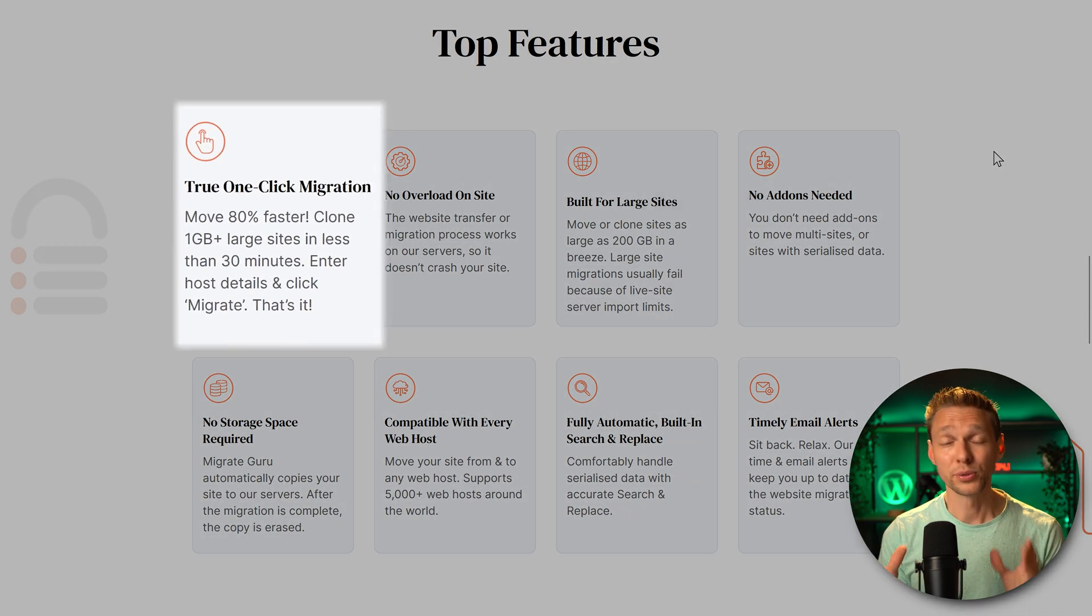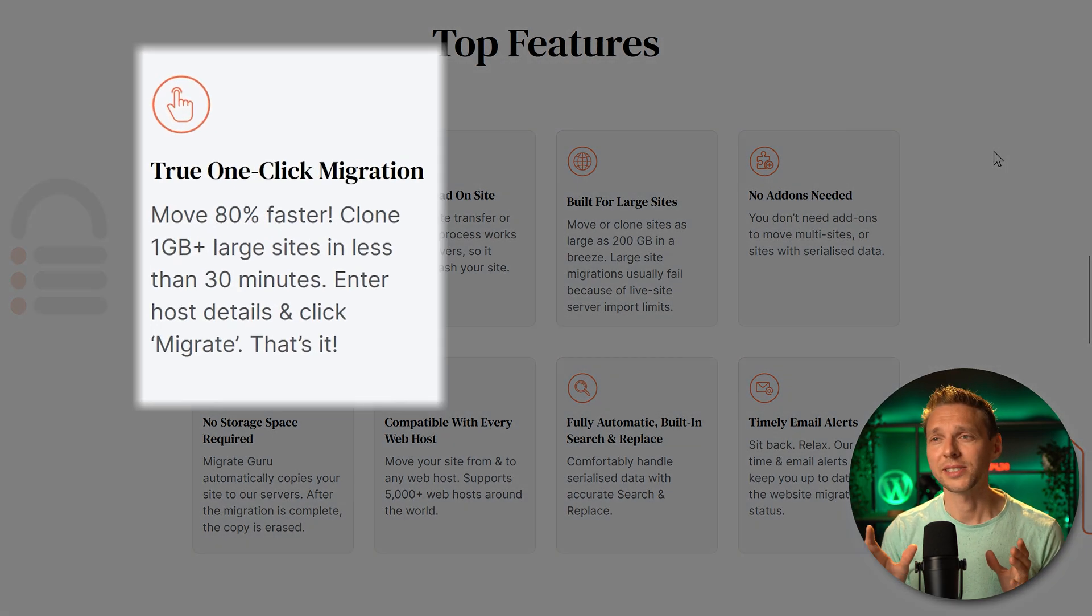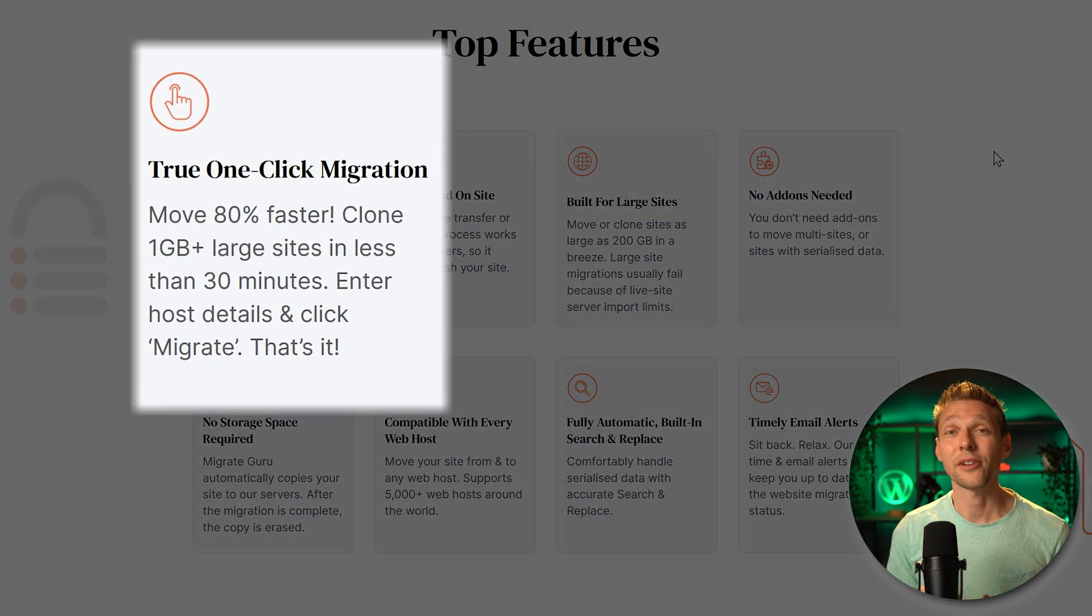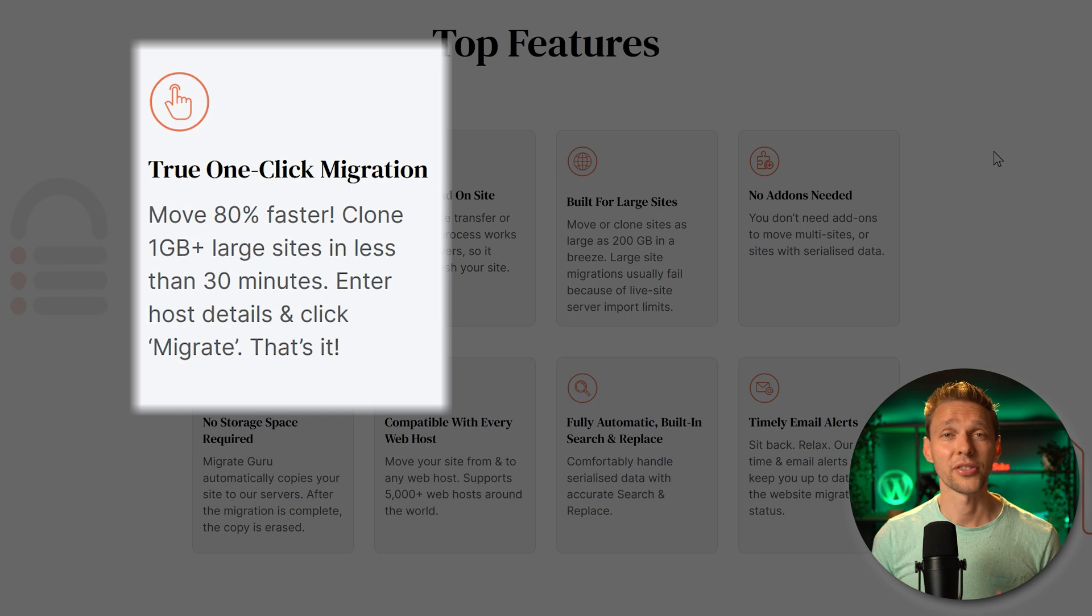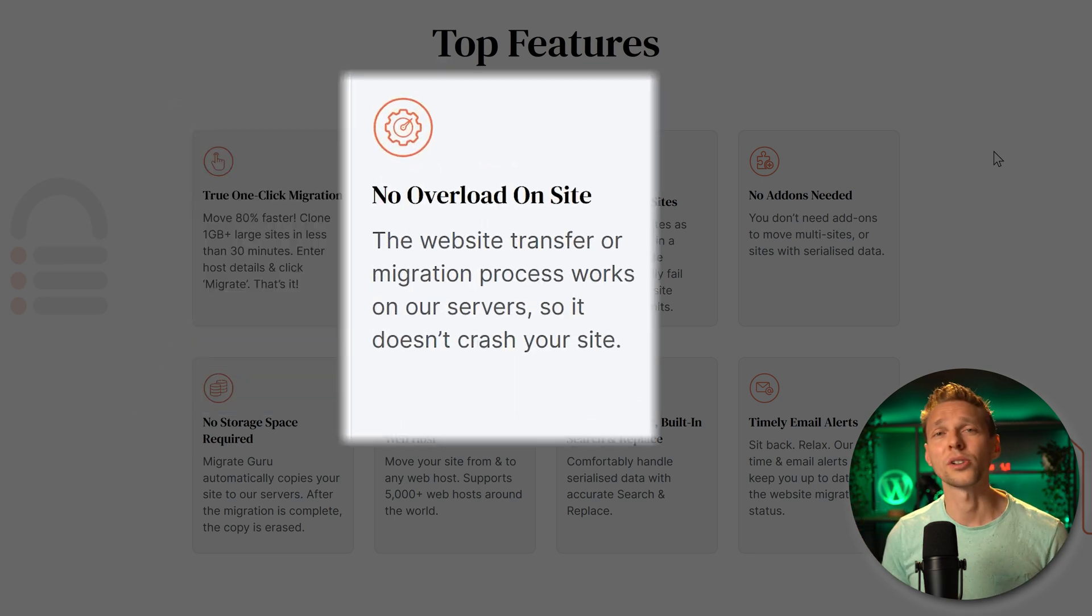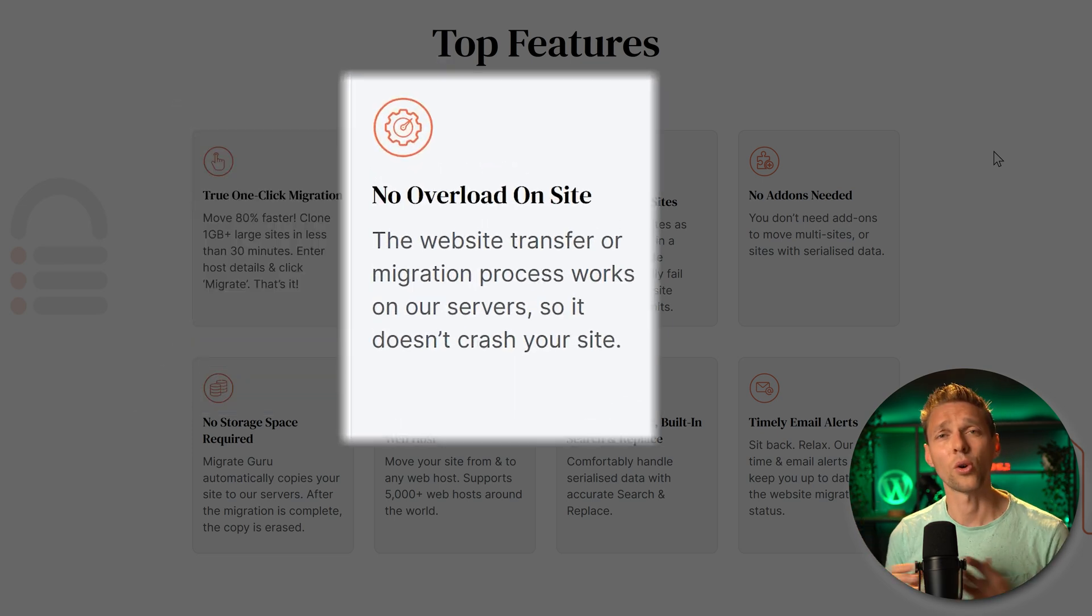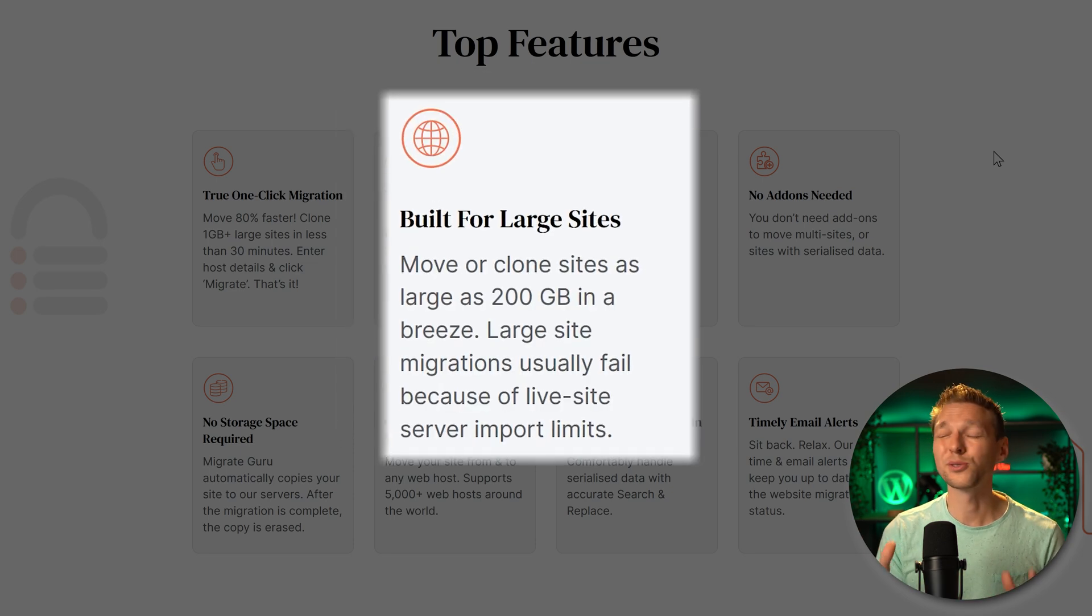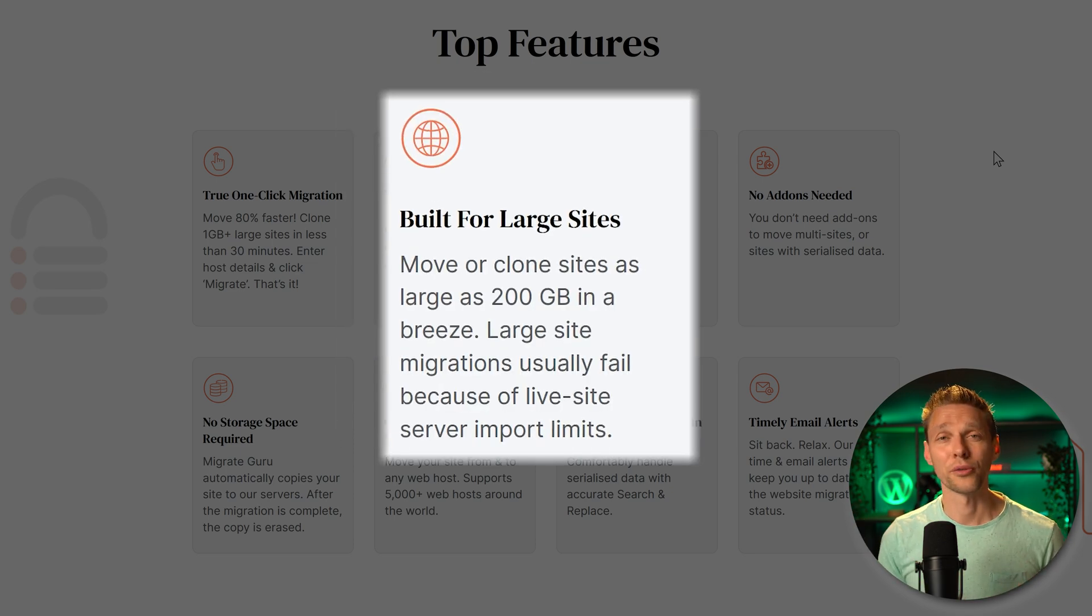We're going to use this free system which has a one-click migration. I have never seen such a thing like this. No overload on your website, your original server or your destination website, no problem at all, up to 200 gigabytes for free.